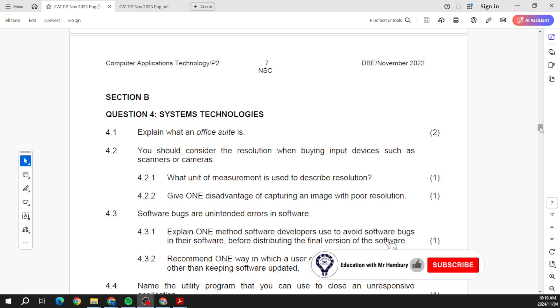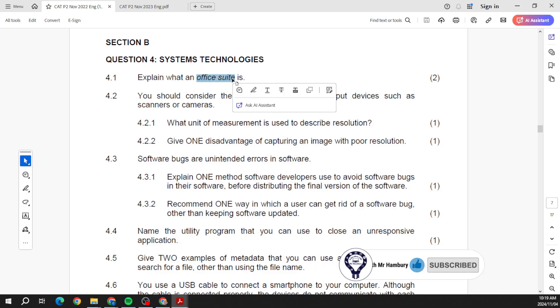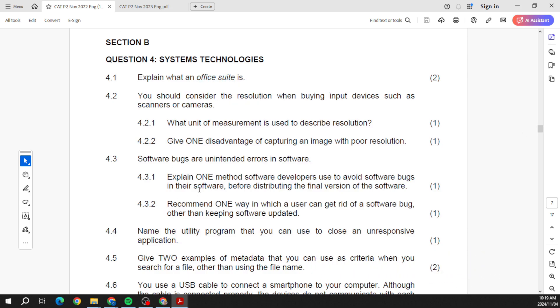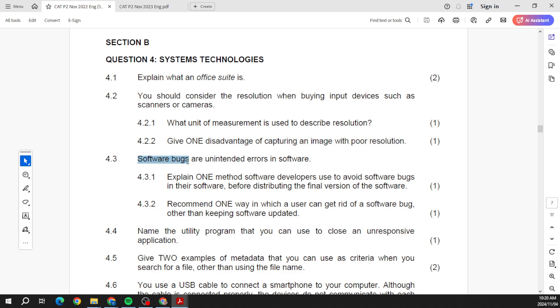November 2022 they're asking us what the office suite is. They want us to talk about the unit of measurement to describe resolution, one disadvantage of capturing an image with poor resolution. Well, your image is not going to be clear. Software bugs - those are things that came up in grade 10.